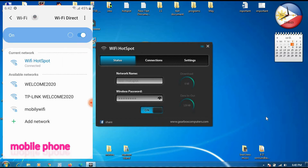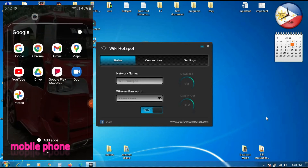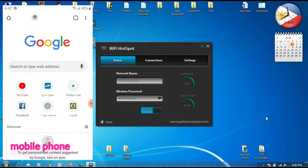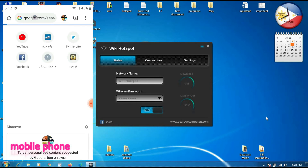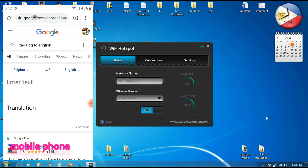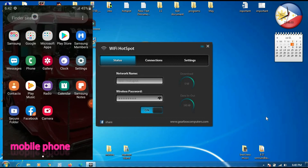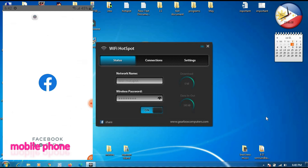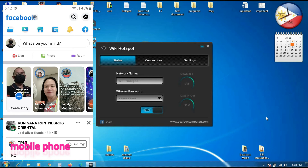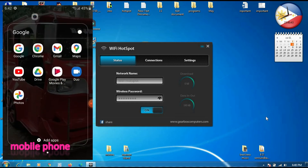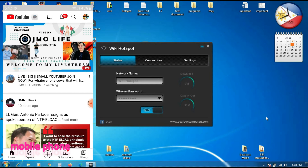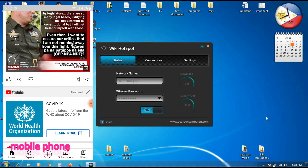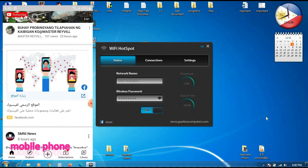Now we will try to open Google Chrome on the mobile to see if the internet is working. Let's see — it's working! Okay, now we will try to open another browser on our mobile. Let's check Facebook — it's working. And then we will try to open YouTube. Let's see if YouTube is also working — the YouTube is also working. It's totally working guys!